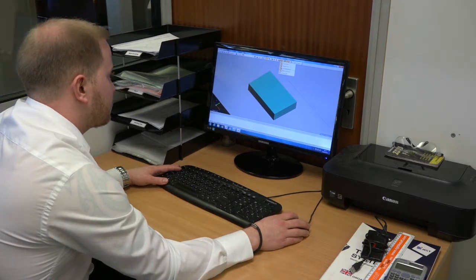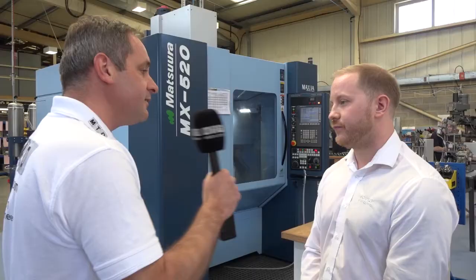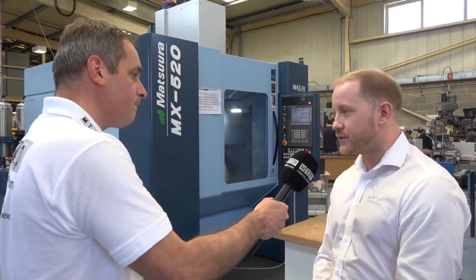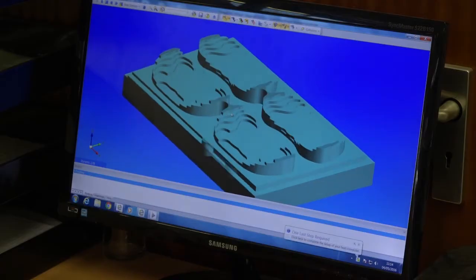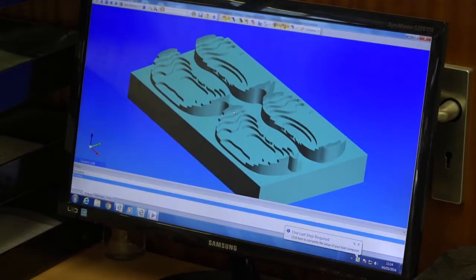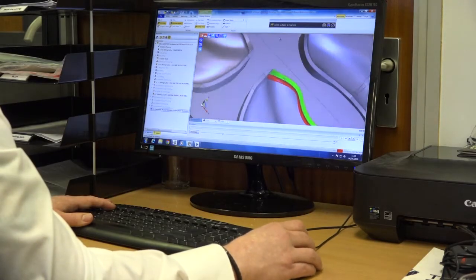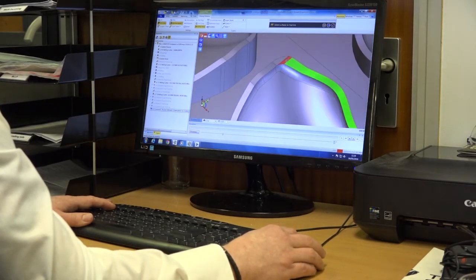With regards to some of the other software that you use, from a CAD point of view I've noticed that you actually use SolidWorks. How does Edgecam integrate with this? Edgecam integrates with SolidWorks very effectively. It allows us to extract information from the solid model, such as thread data, limits and fits on hole sizes. Edgecam also allows you the flexibility to reload the solid, so if you've got standard components — which we try to standardise as much as possible — you can reload the solid onto an existing toolpath, minimising the need for reprogramming.